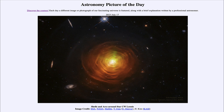So that was our picture of the day for July 17th of 2023, titled 'Shells and Arcs Around Star CW Leonis.' We'll be back again tomorrow for the next picture, previewed to be telescopes and sky. Until then, have a great day everyone, and I will see you in class!